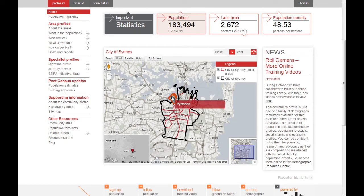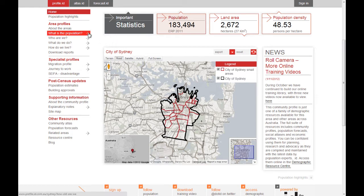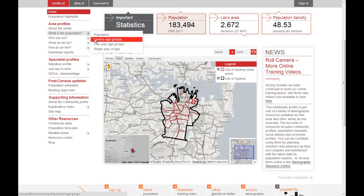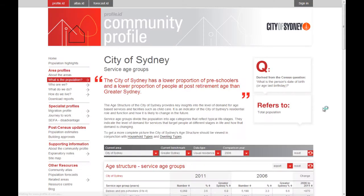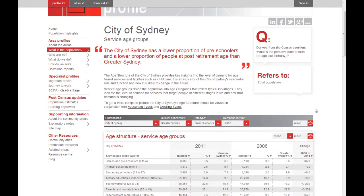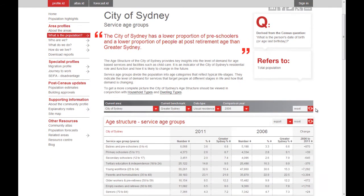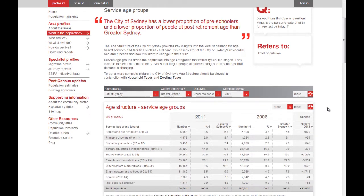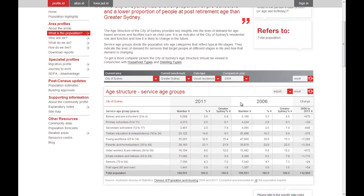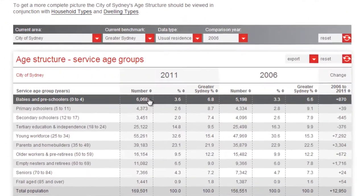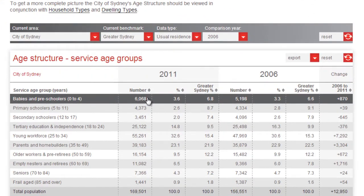So imagine you are analysing the current levels of demand for childcare services in the community. You'll want to know how many preschool aged children there are. In the City of Sydney, there were 6,068 in 2011.